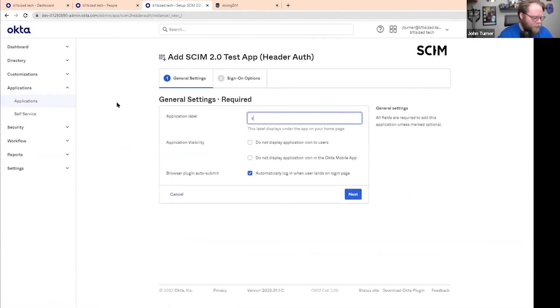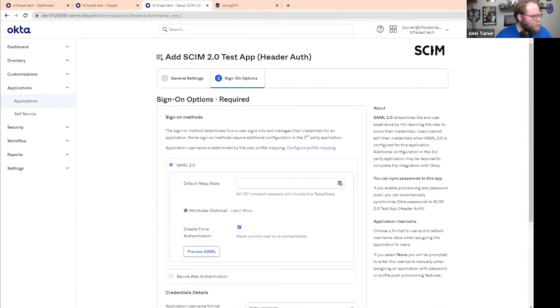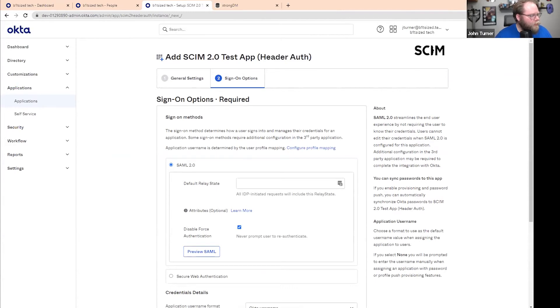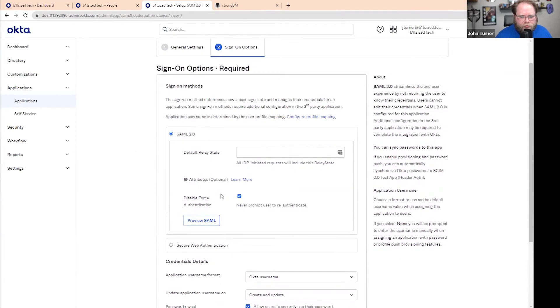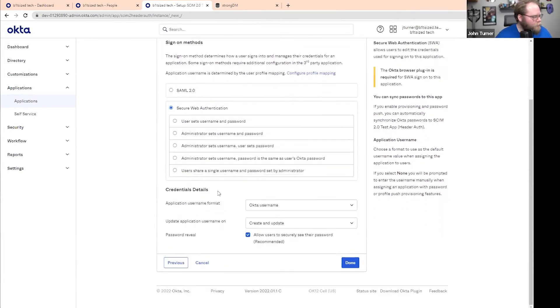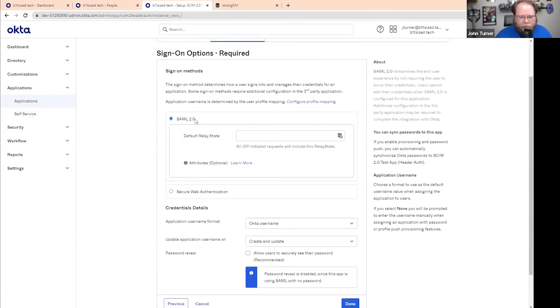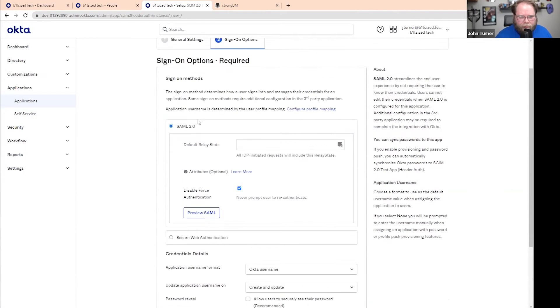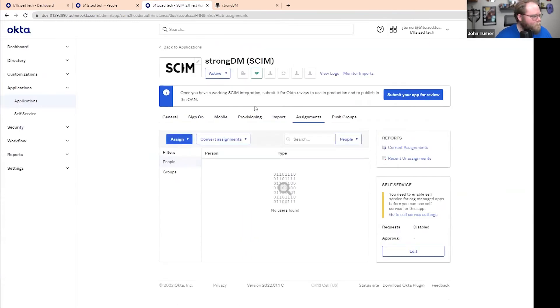And I'm just going to name it StrongDM SCIM. And then we want to click next. For this, we've given an application label. And now we'll leave this. We want to do secure web authentication. Hold on, skipped ahead. This is what happens when you do it live. Actually, I think we just leave that all blank.